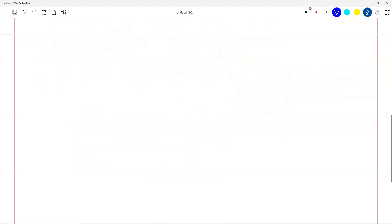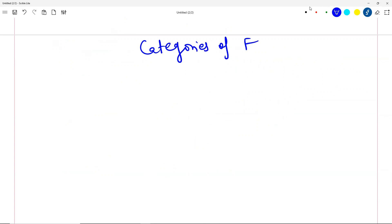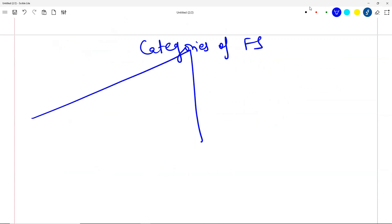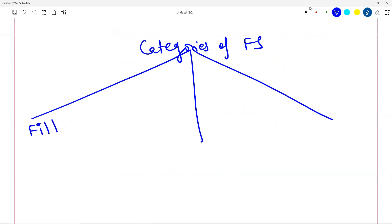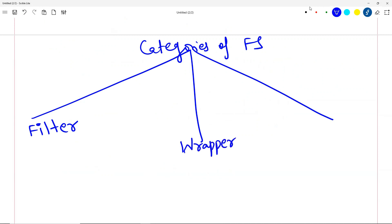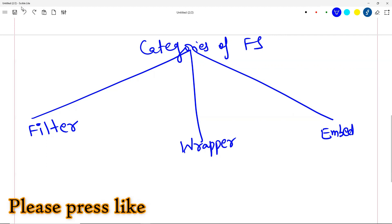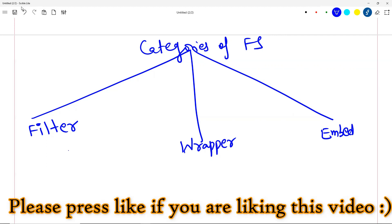There are three main categories of feature selection. One is known as filter-based feature selection. Another is known as wrapper-based feature selection. And the third is known as embedded. Sometimes there is a fourth one called hybrid, but let's not mention that here to avoid unnecessary confusion. Just think of these three categories: filter, wrapper, embedded.